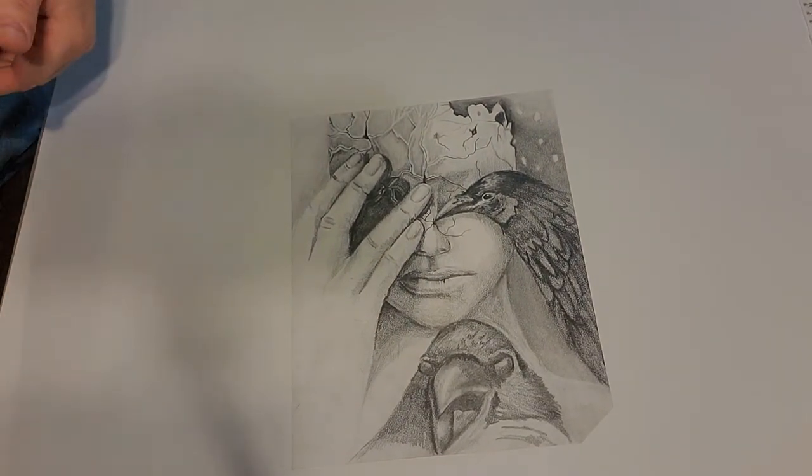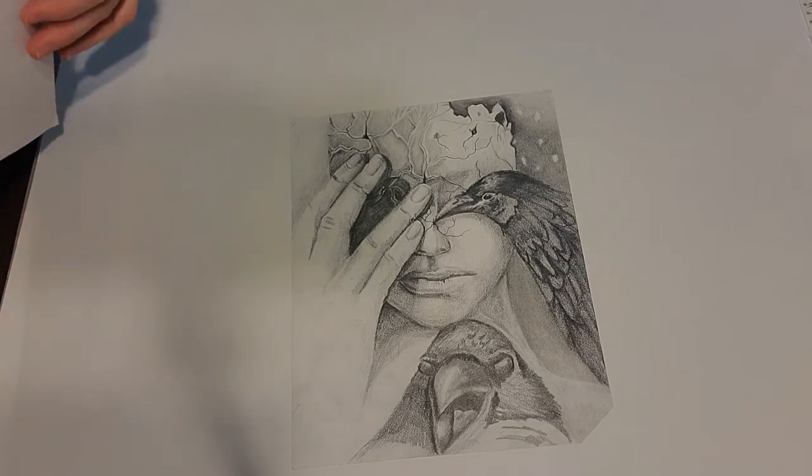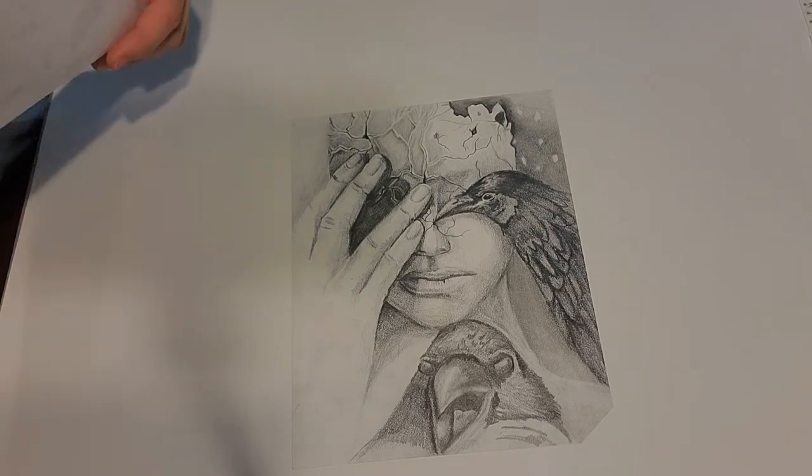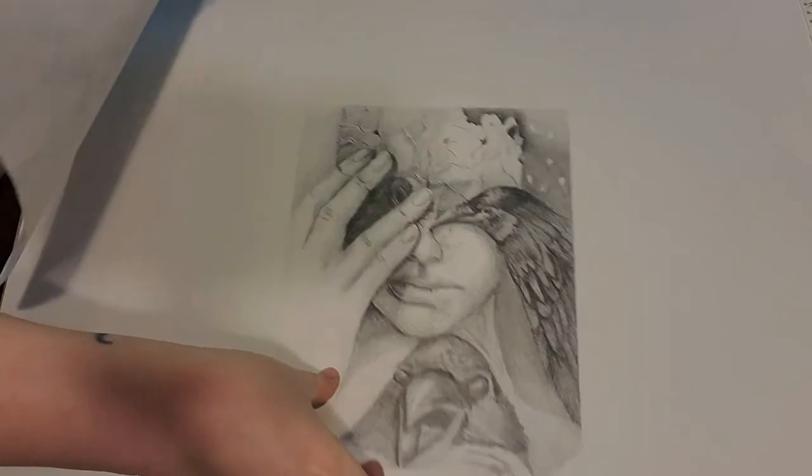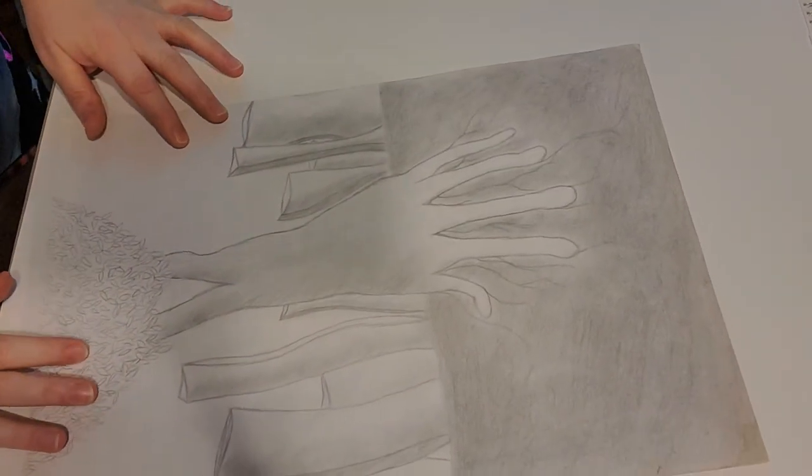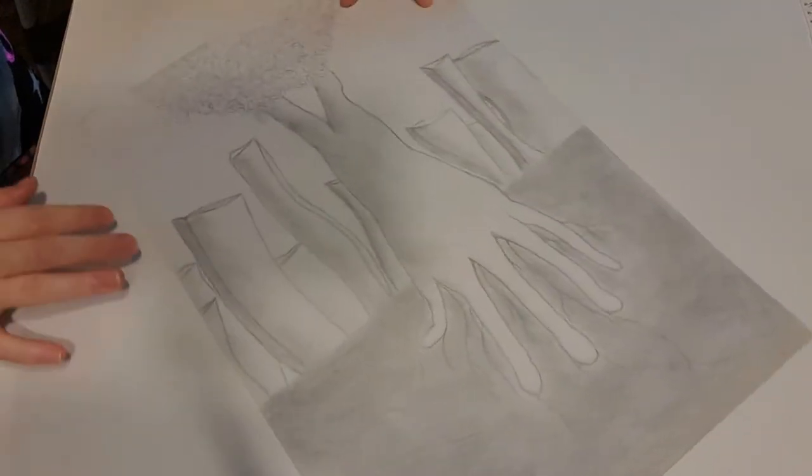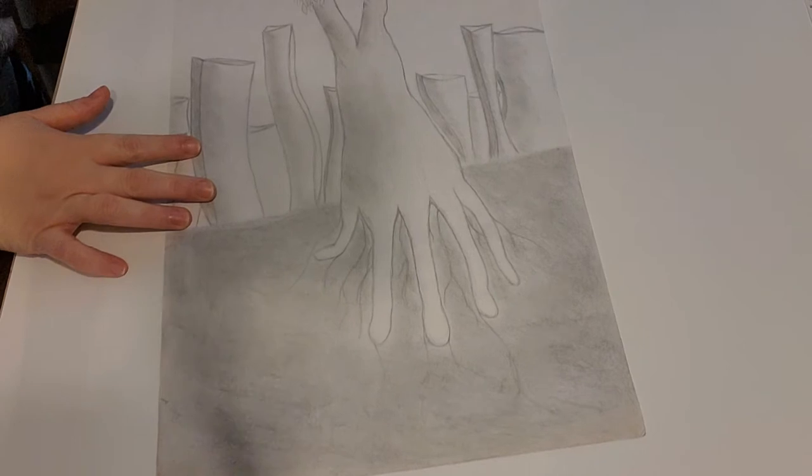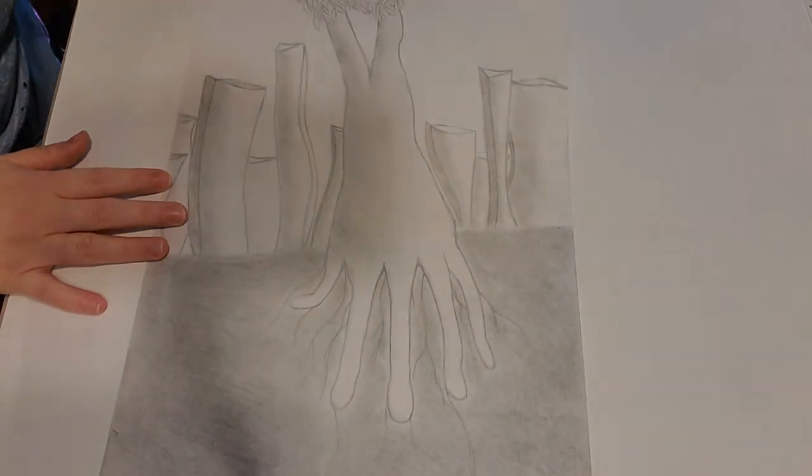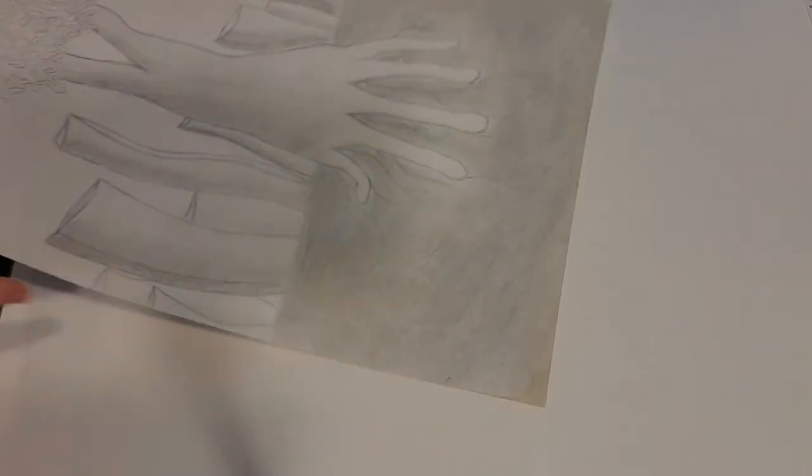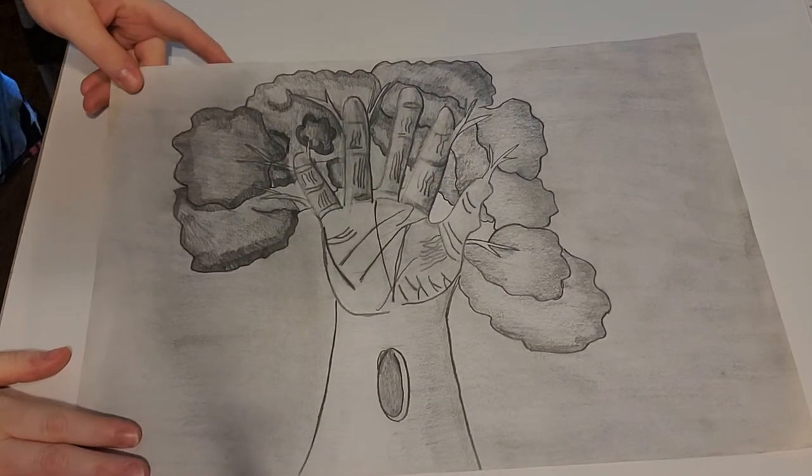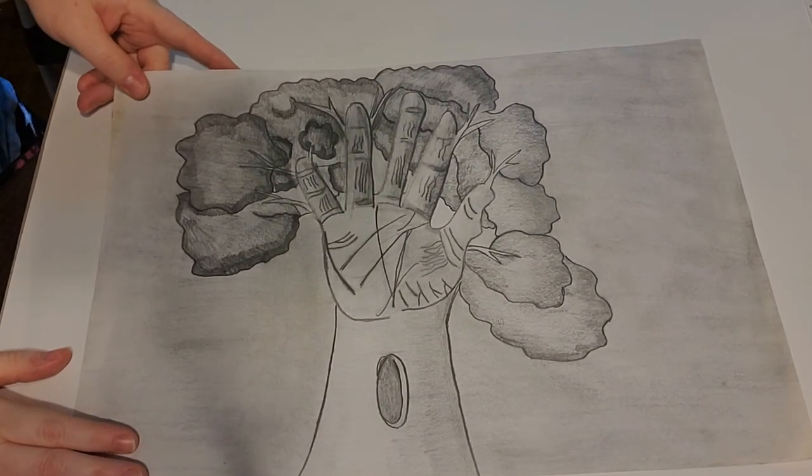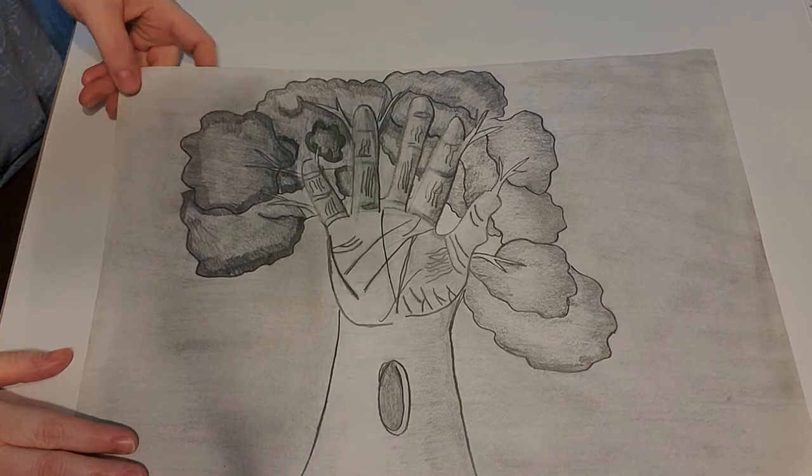Those are all my examples, but I do have some student examples too. This is one where they turned the hand into a tree and that looks really cool. I have one additional one that did the same thing, turned the hand into a tree.